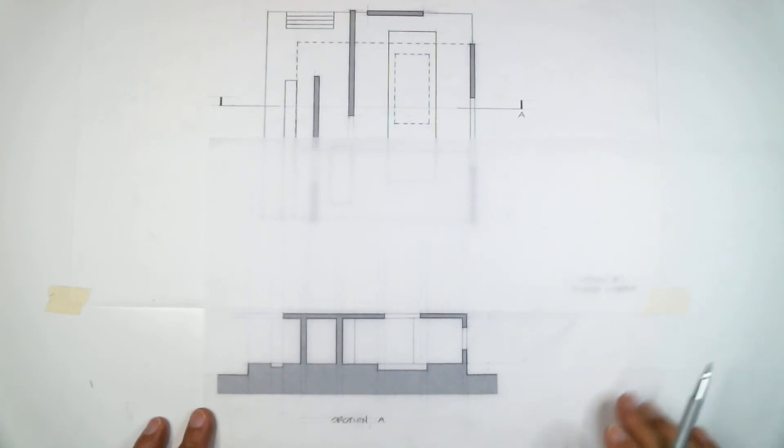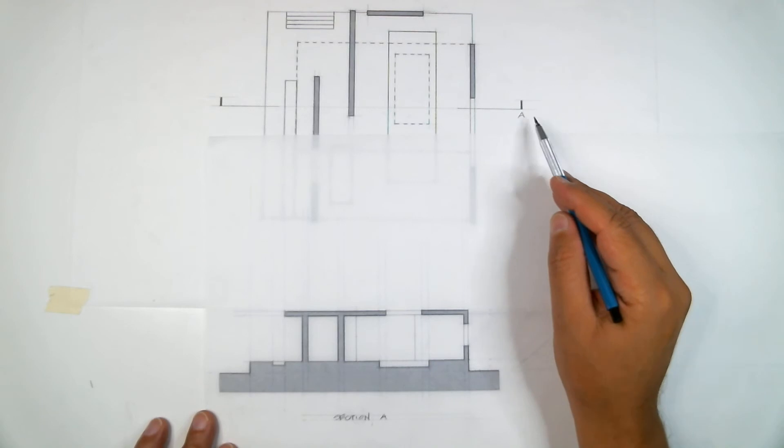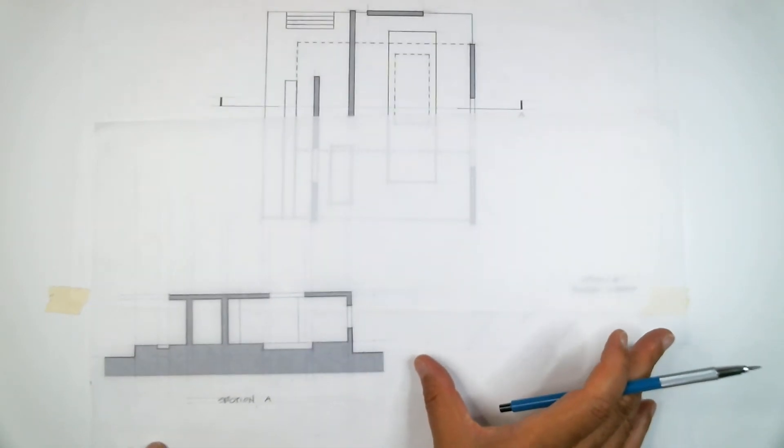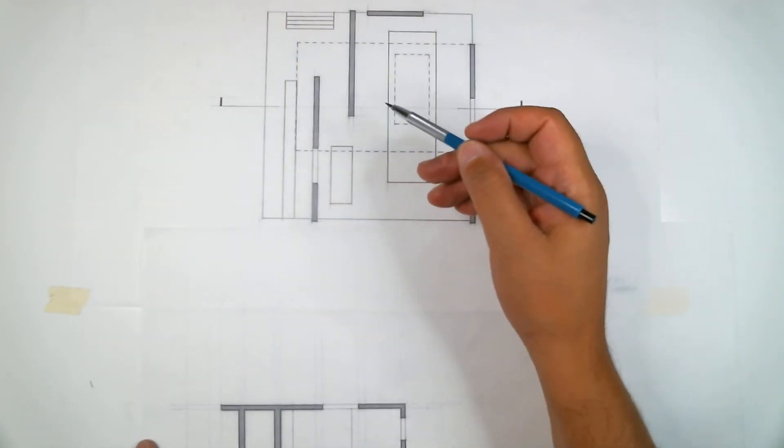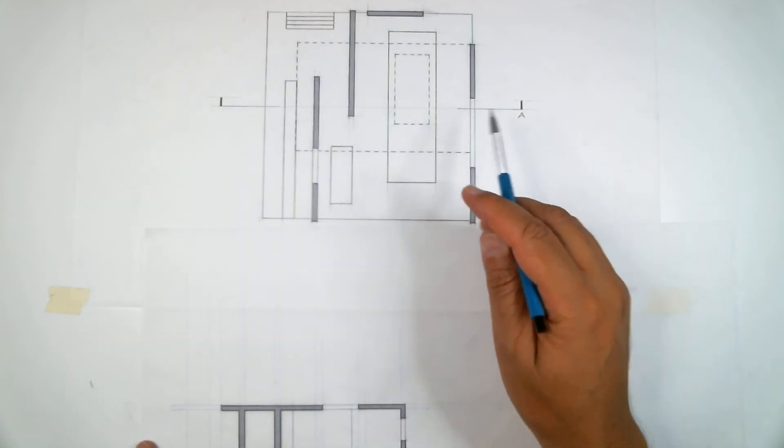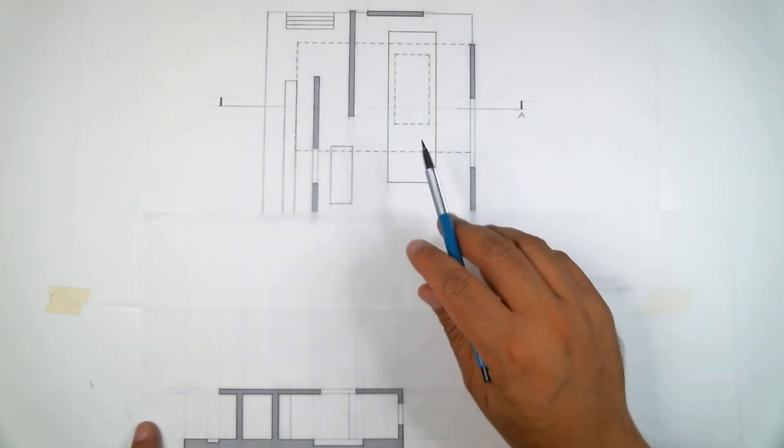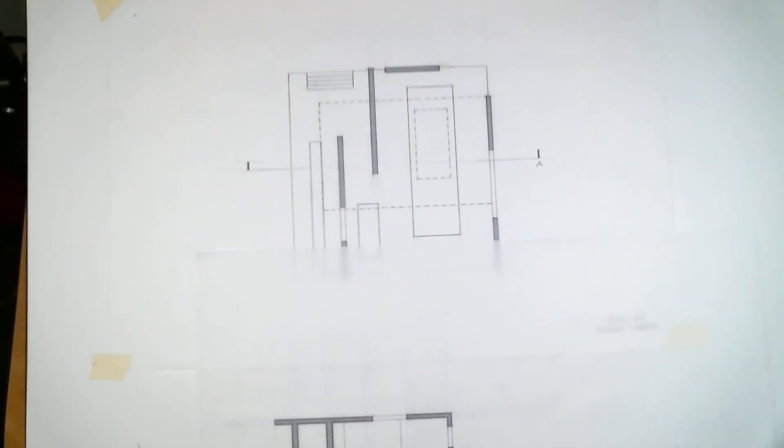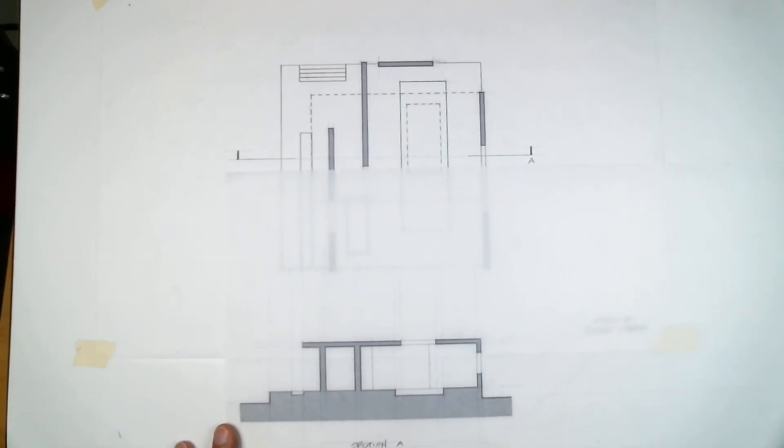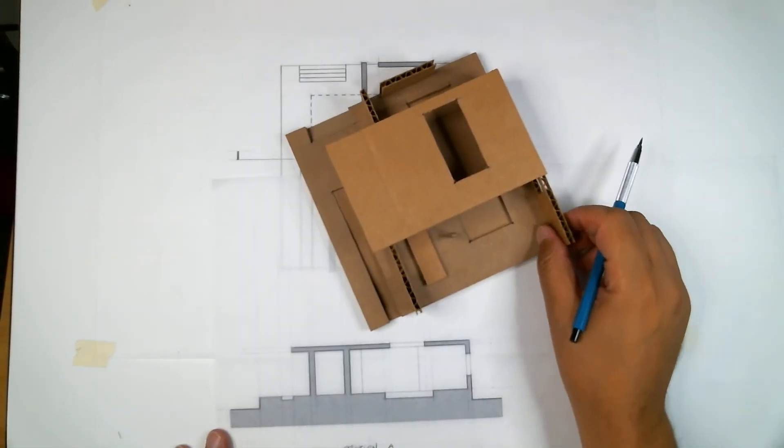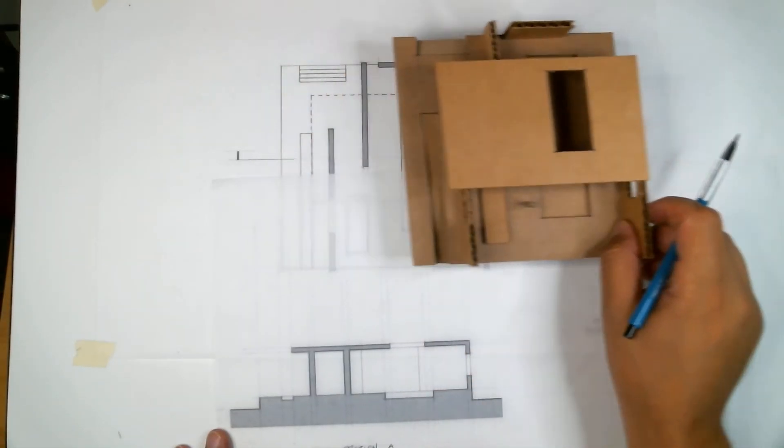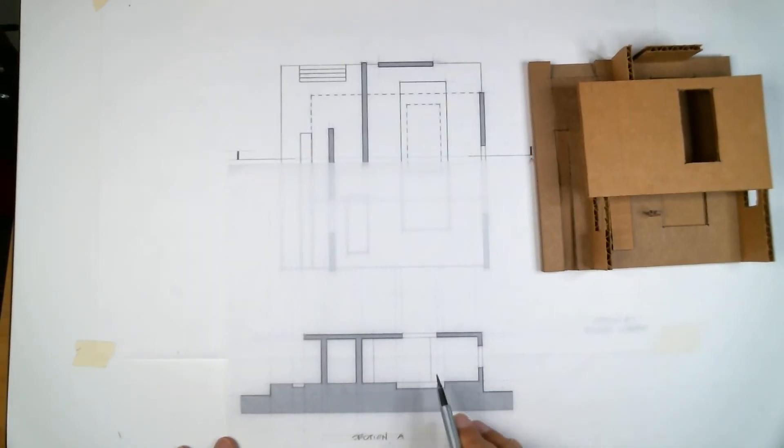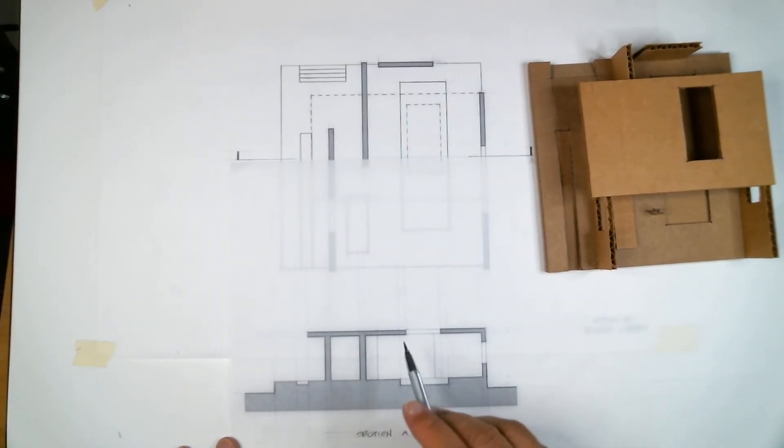So again, section A, just designate an A there, and then there'll be another section right here that you're going to do. One going east-west and one going north-south, and you're going to decide where to cut that section. Just make sure it's done in an interesting spot in your pavilion here. Model, plan, we did the elevations, two elevations, and we're going to do two sections.